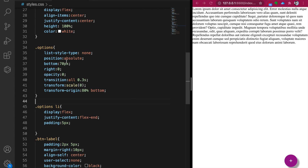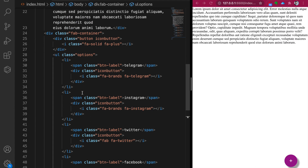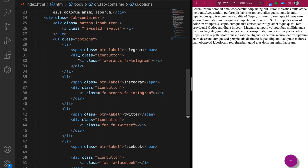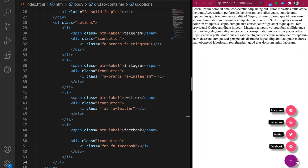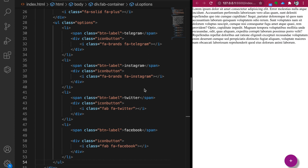You can go back to the list and add links to different pages so the user can click and go to Facebook or Twitter. This is how to create the floating action button.